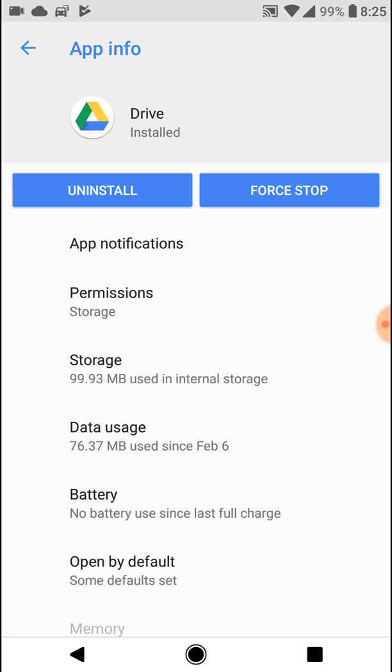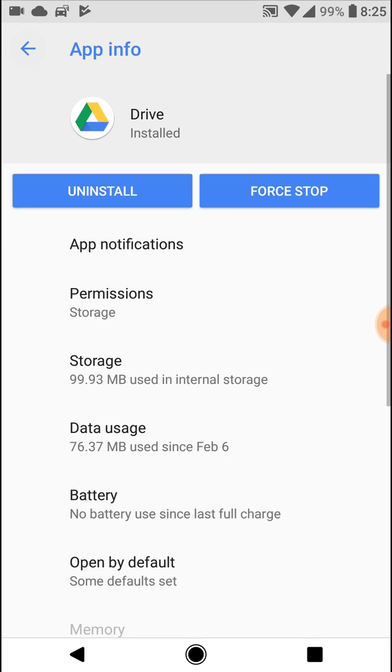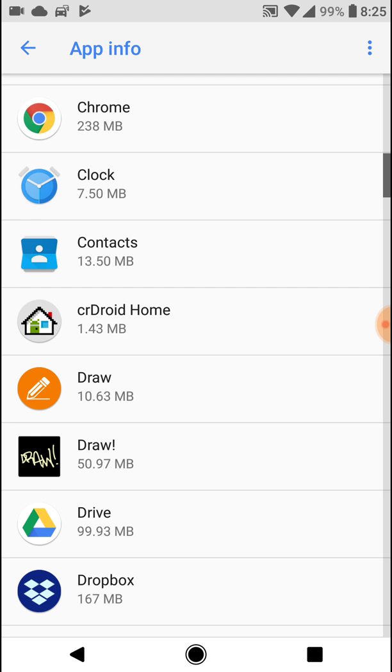You might be wondering if by disabling the background usage it's going to limit the notifications and apps are going to be performing poorly. The answer is no, but do not take my word for it.